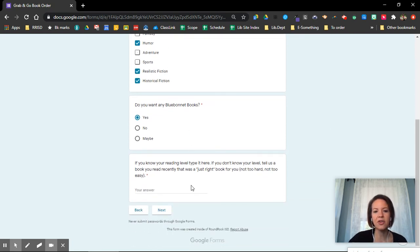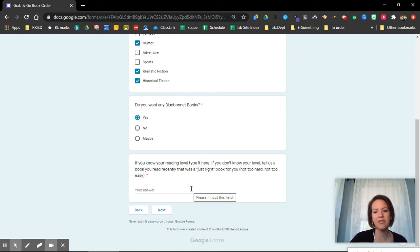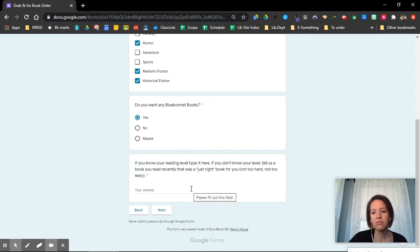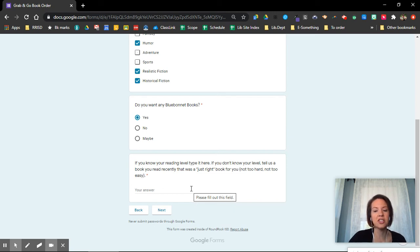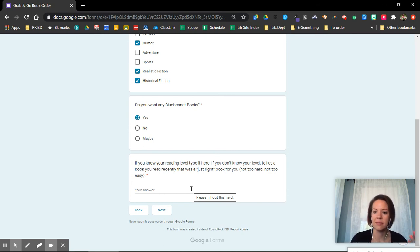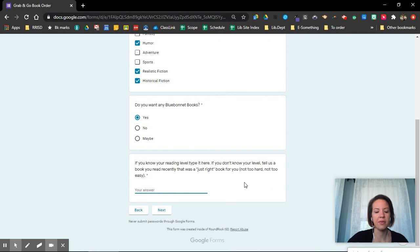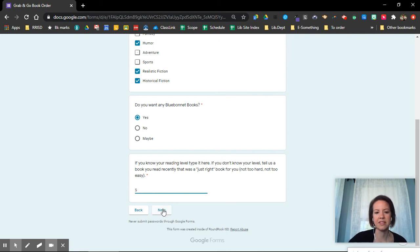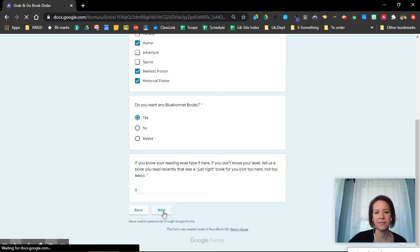And then this is the last question. If you know your reading level, type it here. So if you know your level, like A, B, C, D, E, F, G, it's a letter, or if you don't know a level, tell me a book you read that's just right for you. That makes it so I don't pick a book for you to read that's way too hard or a book that's way too easy. My reading level is an S, just like my first name. I'm going to say next.